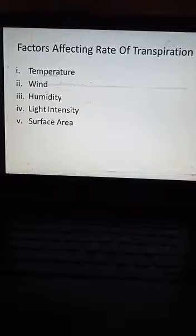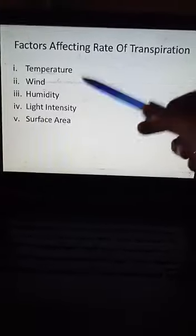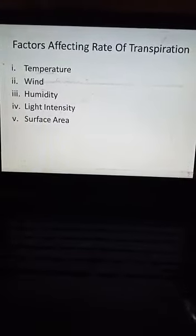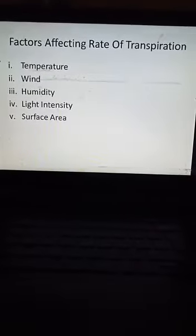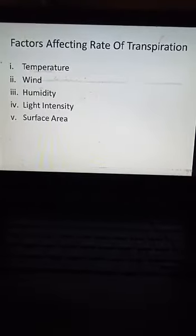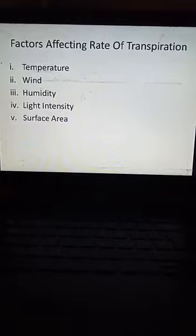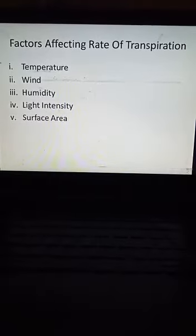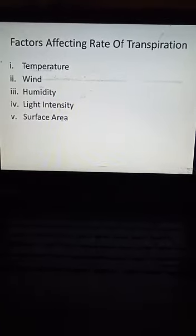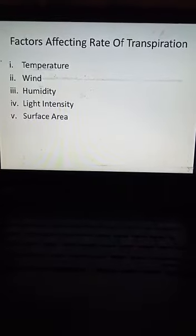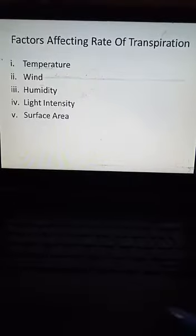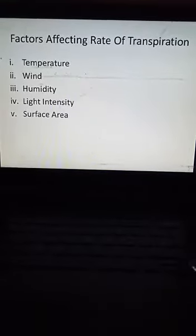The third factor is humidity. Humidity refers to moisture in the air. When humidity is high — meaning there is already moisture in the air — it will slow down the rate of transpiration, because the air is already saturated with water vapor.